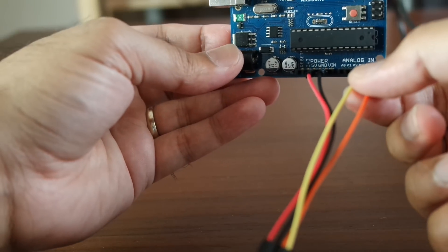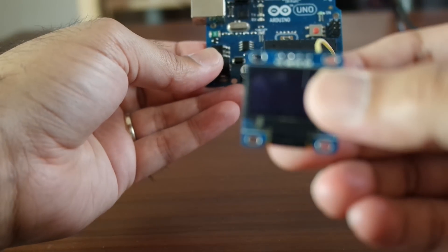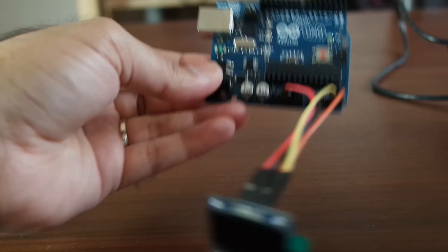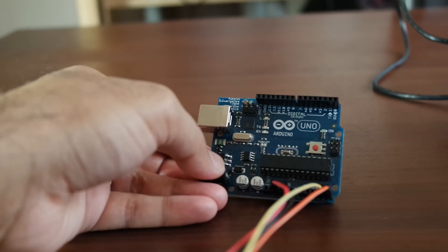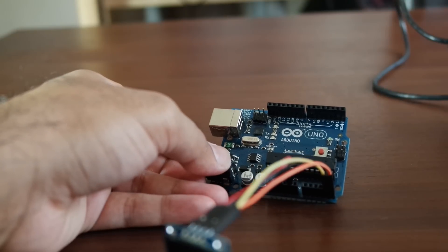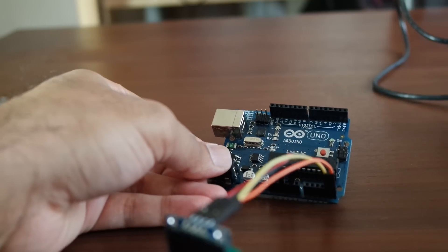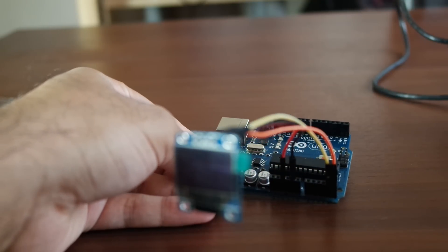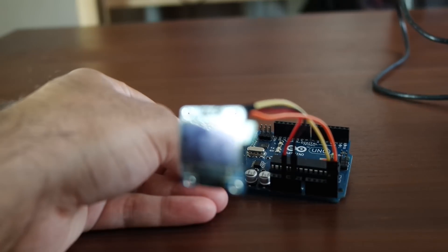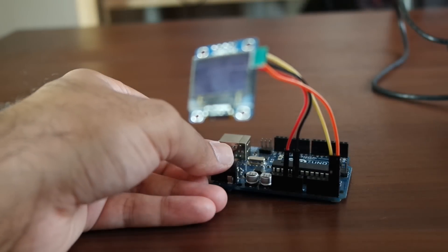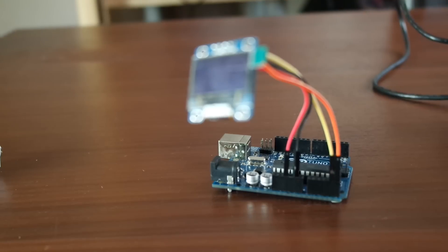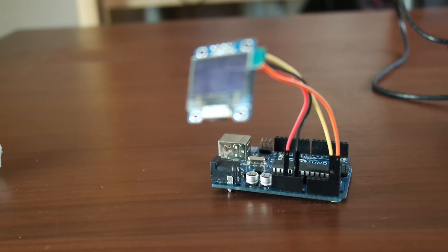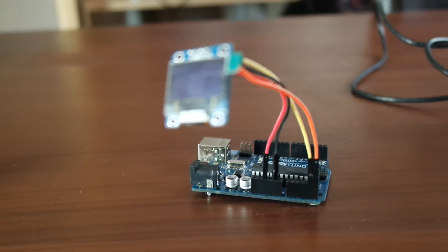And then what you do is you go online—I'll have the link in the description—and you go to this library called U8GLib. Load the library into your Arduino IDE, and then you need to comment a specific line out on there. So there are a few different variances depending on which screen you have.